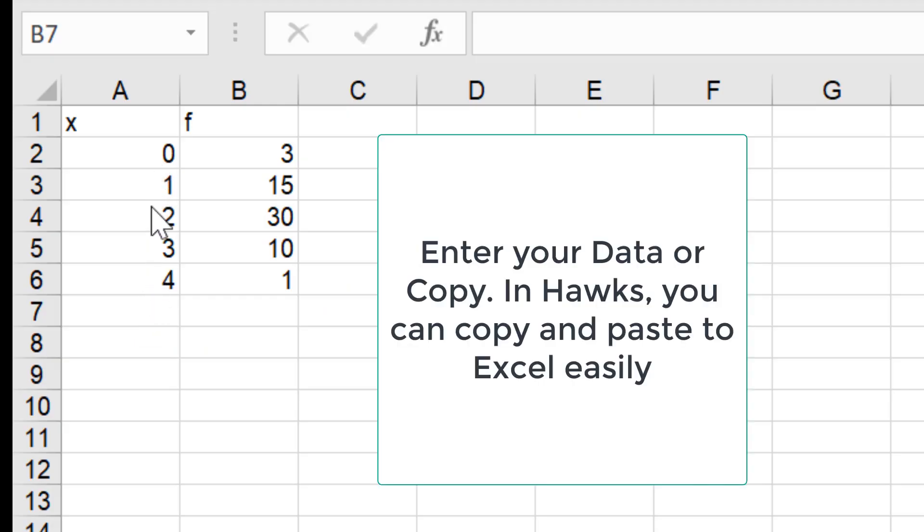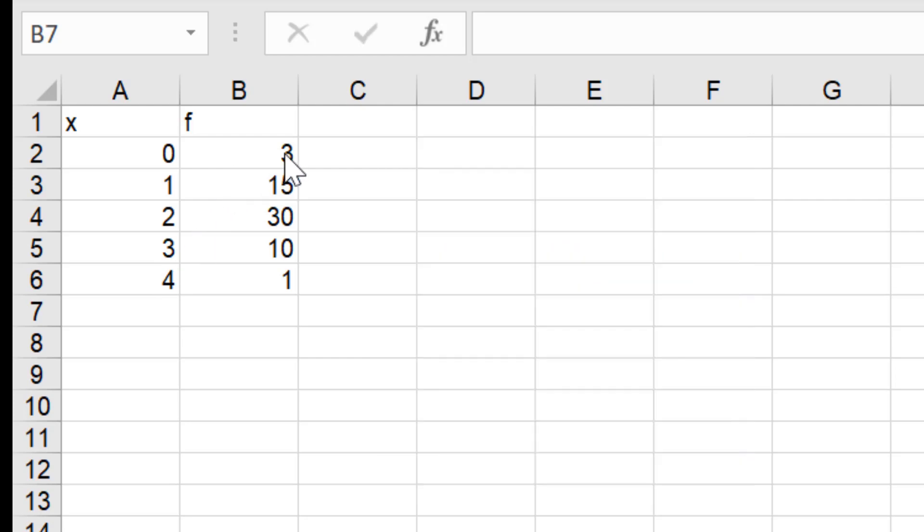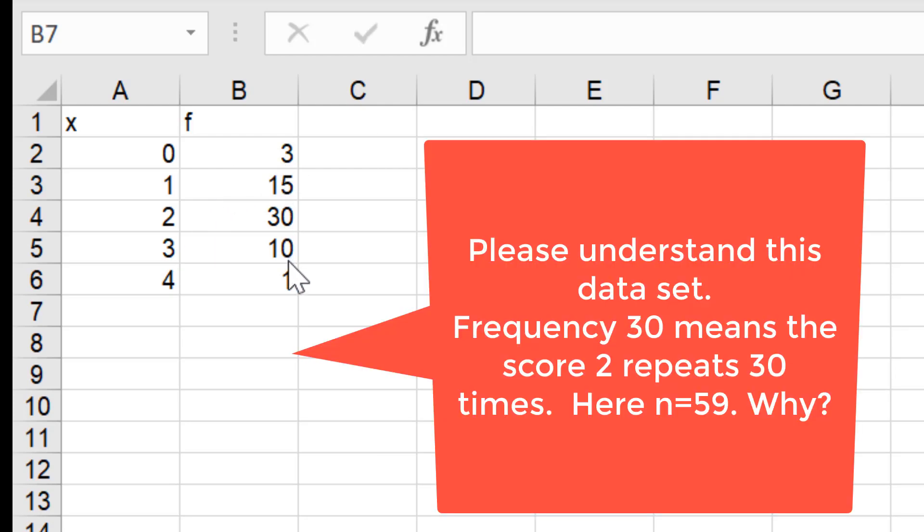Once you enter your data, these are your x values, these are your frequencies. Pay attention to the frequency means that score repeats how many times.